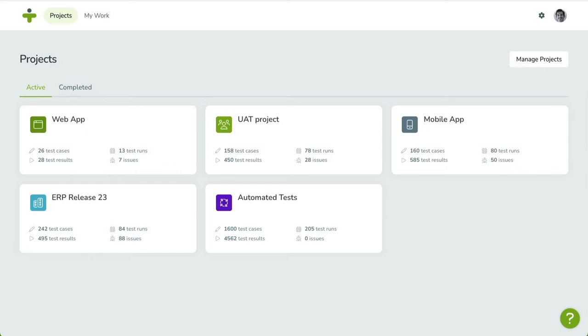Using a test run, you assign test cases to testers, making sure your tests are run by the right people at the right time. In Test Monitor, test runs are grouped into milestones. These help you mark important project events, like the release of a beta version, or the completion of a user acceptance test.